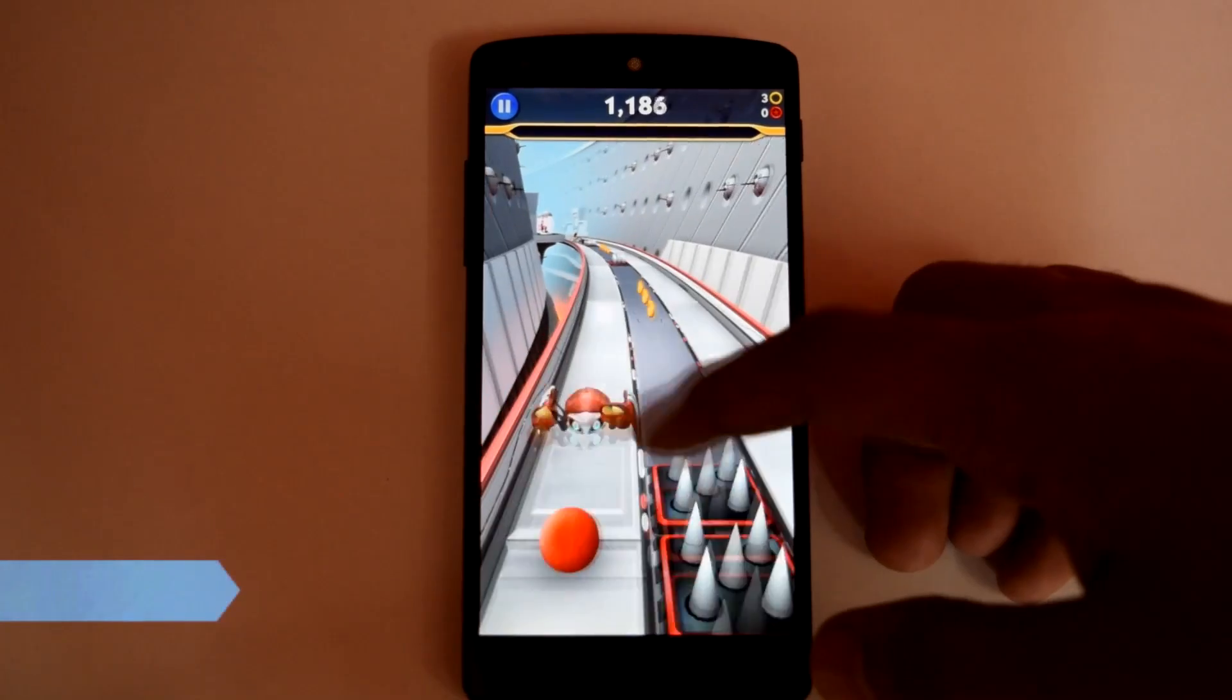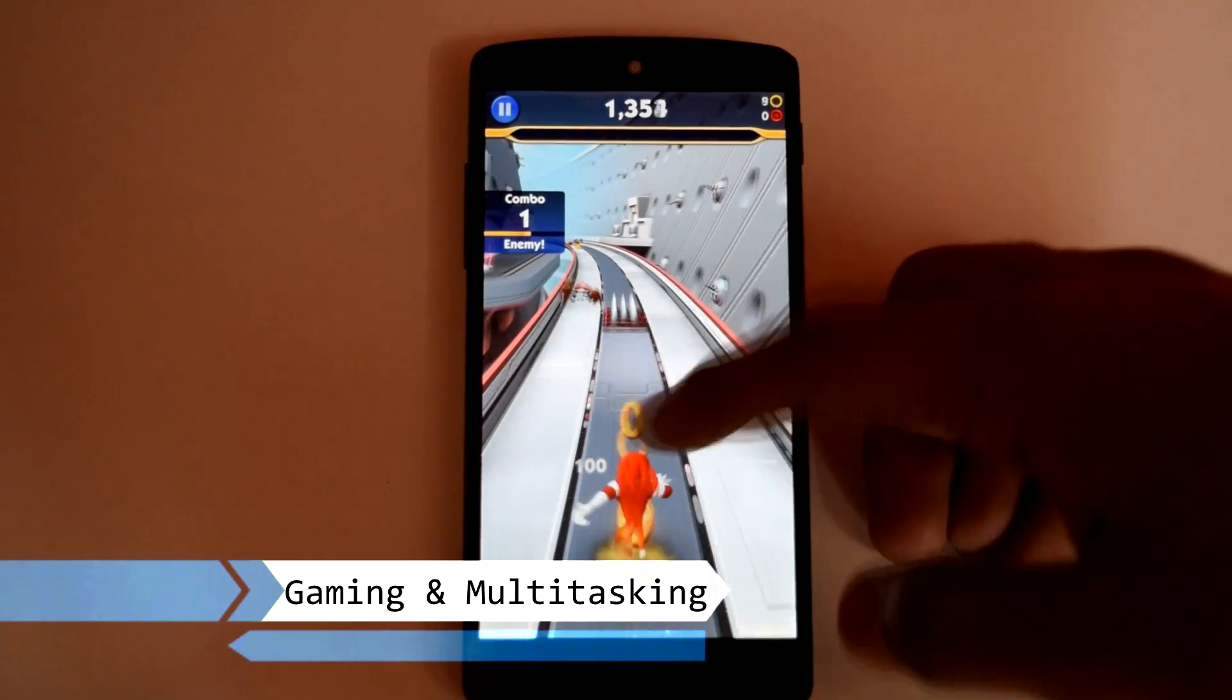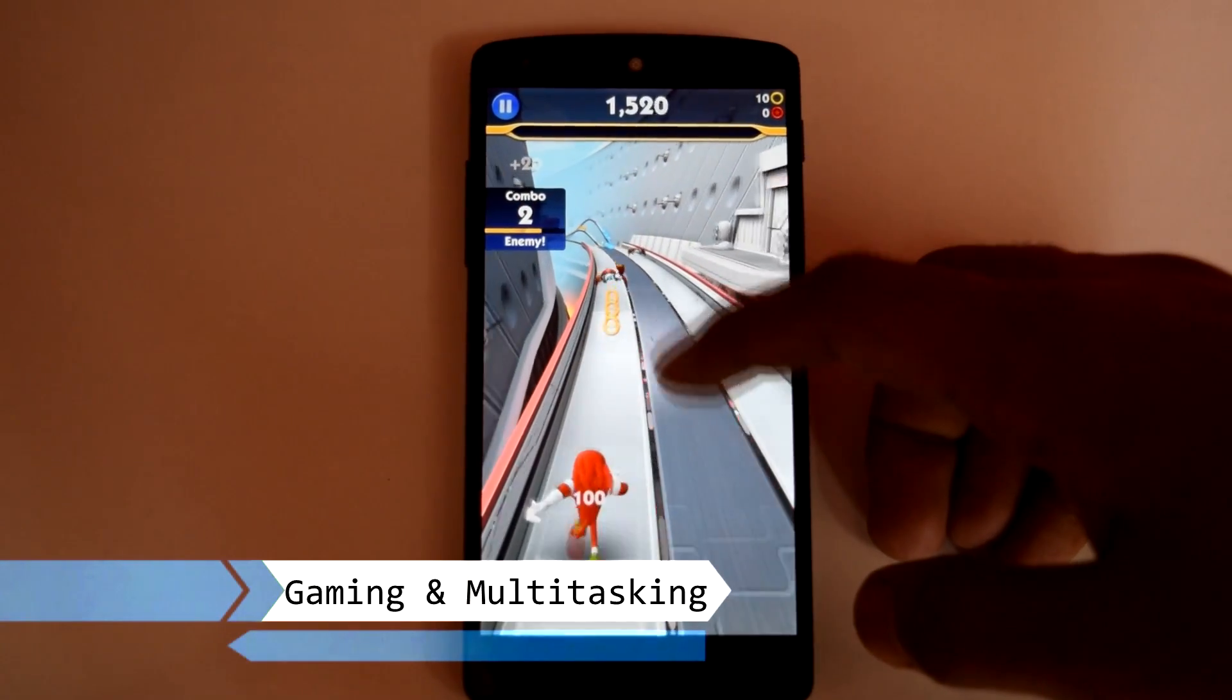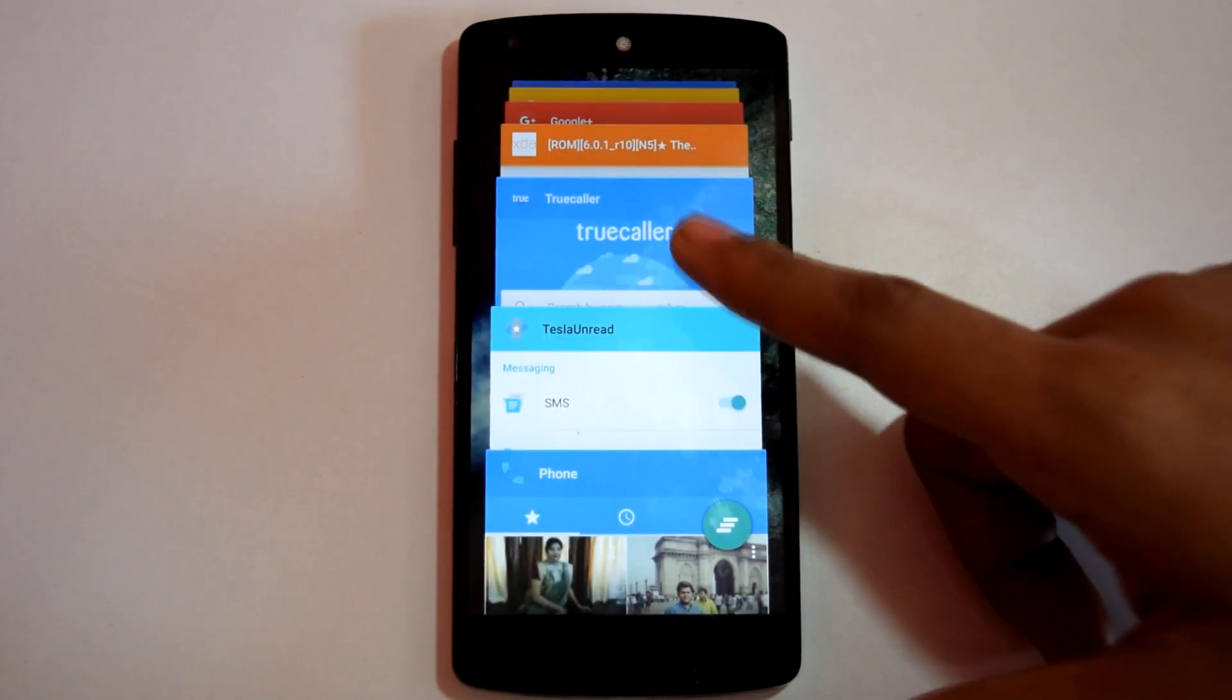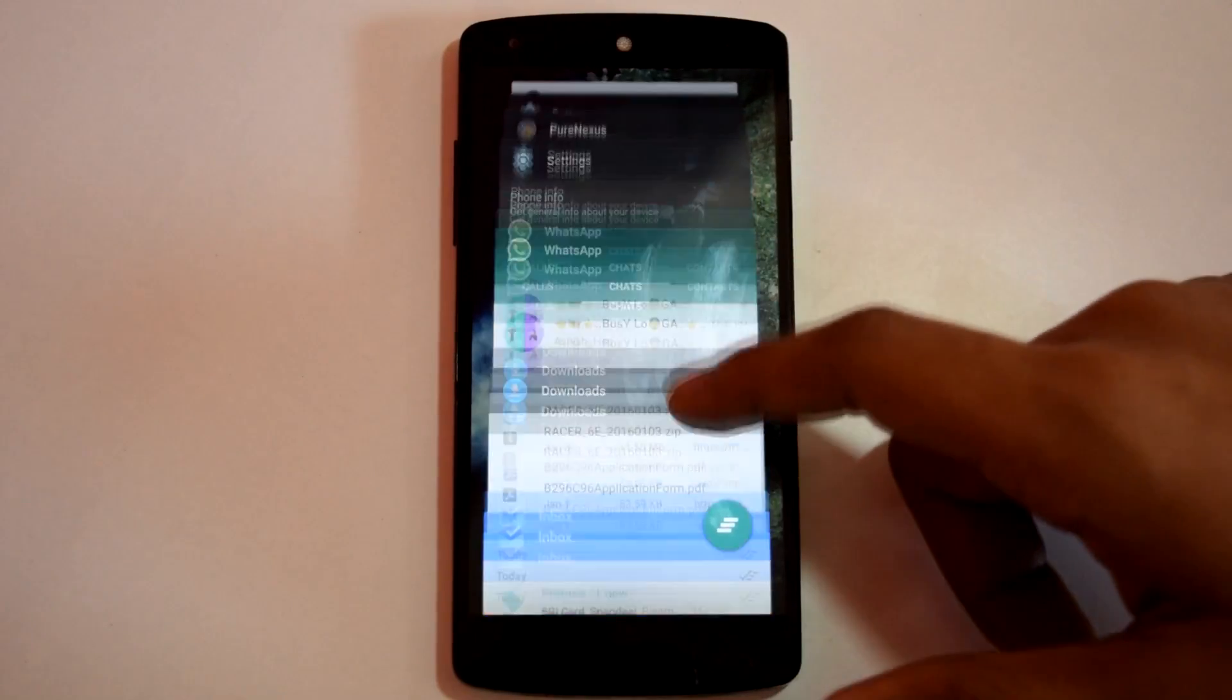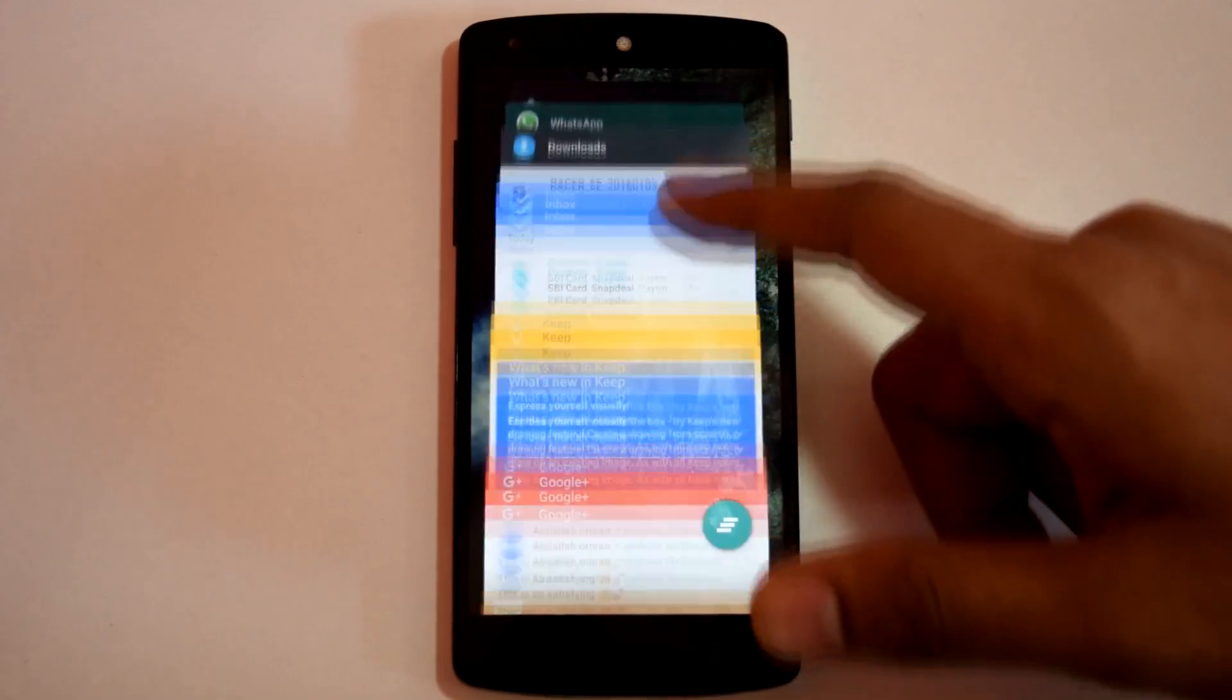In Gaming and Multitasking performance, Pure Nexus ROM is excellent. All the games run perfectly without any lag. Also there are no lag or any glitches while switching between different apps.